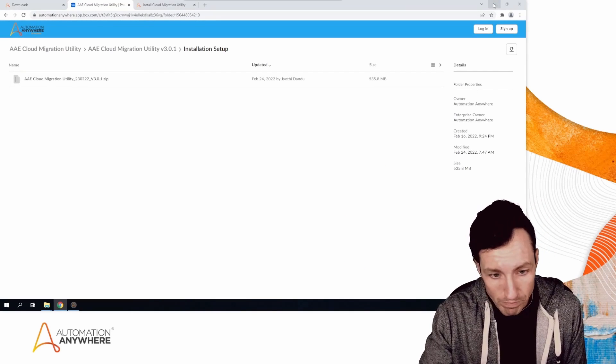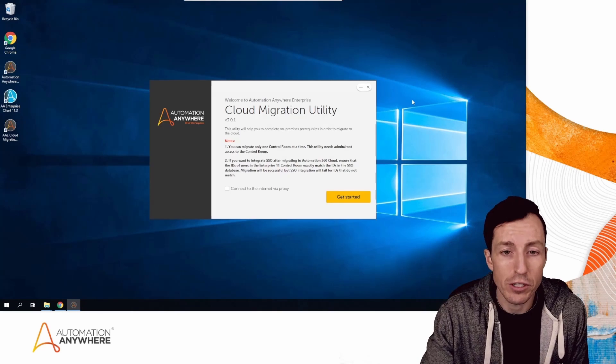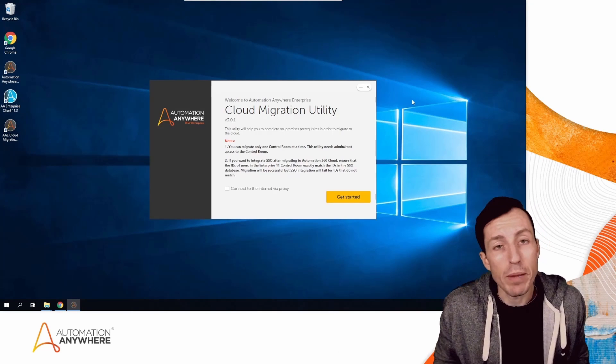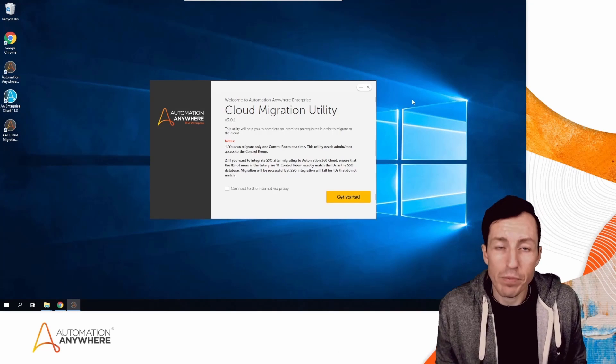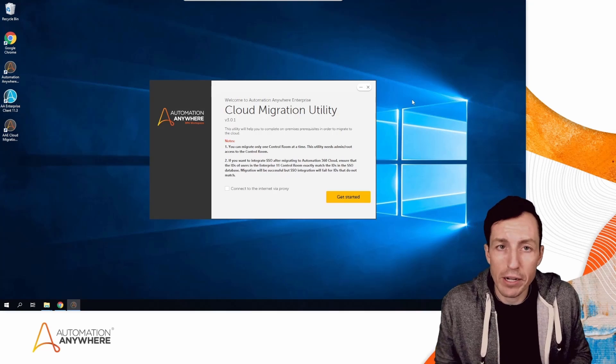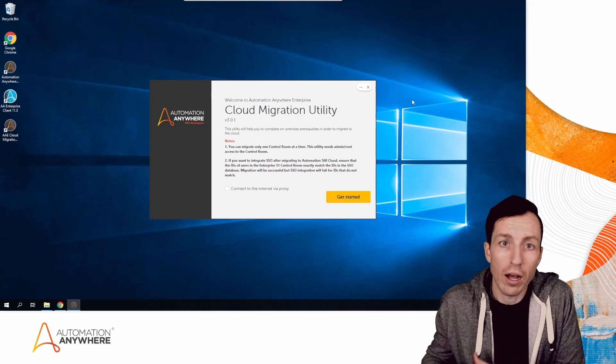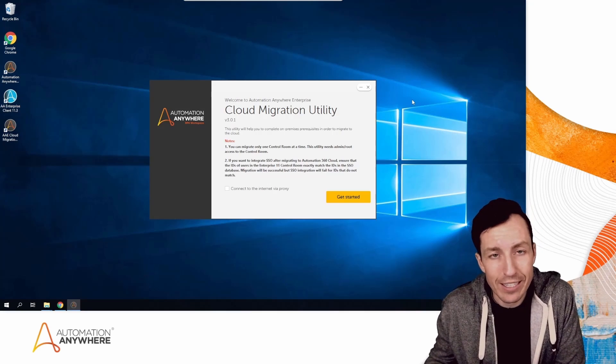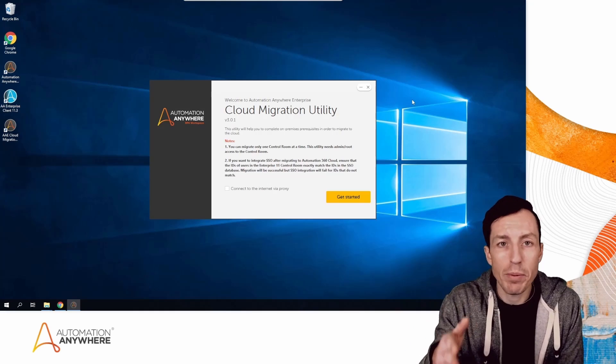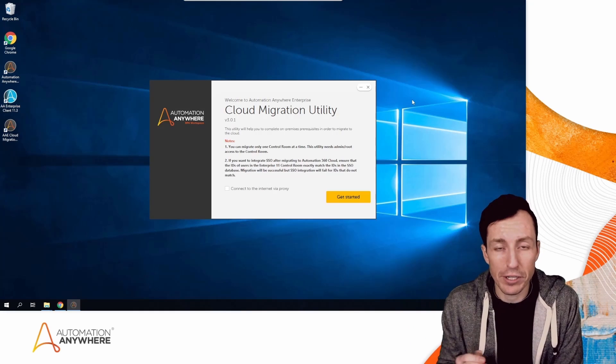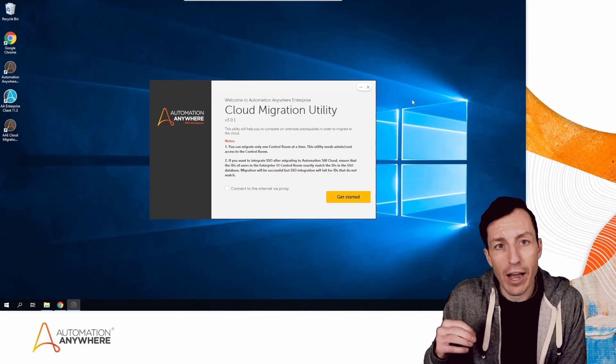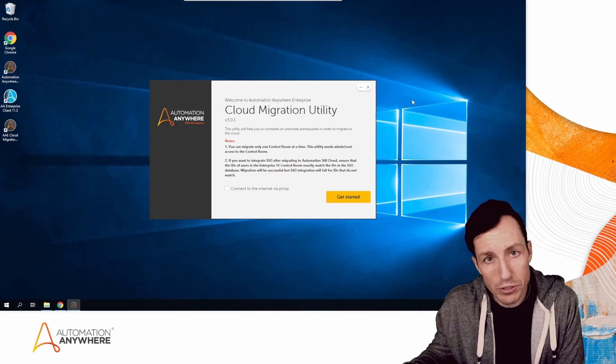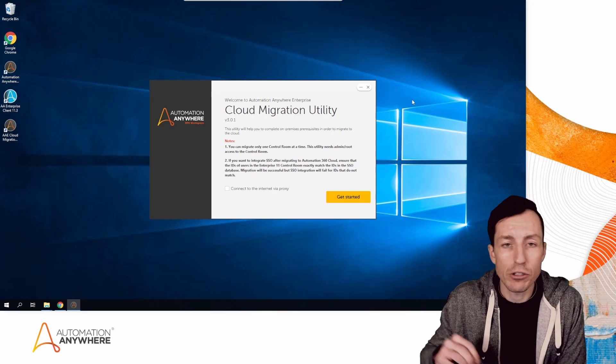You'll want to download whatever is the newest version. The big benefit here is that because I'm migrating to Automation 360 cloud, I have the ability to use this Cloud Migration Utility. If I were migrating to an on-prem situation or self-hosted cloud, I wouldn't be able to use this.